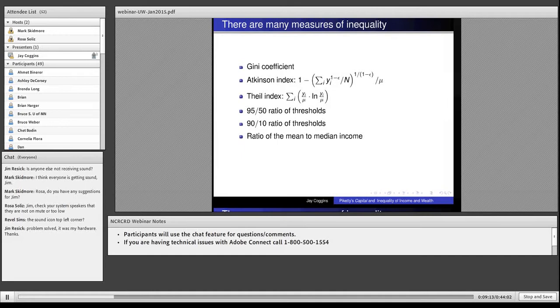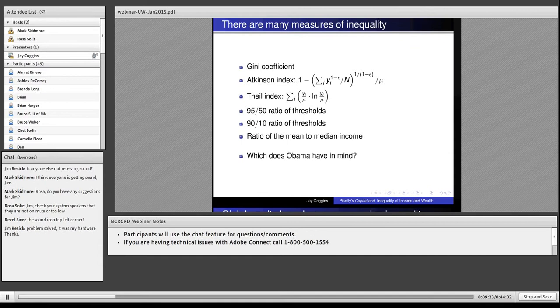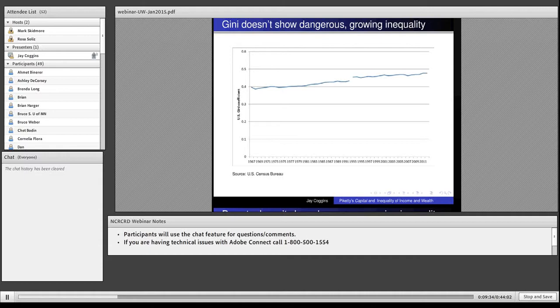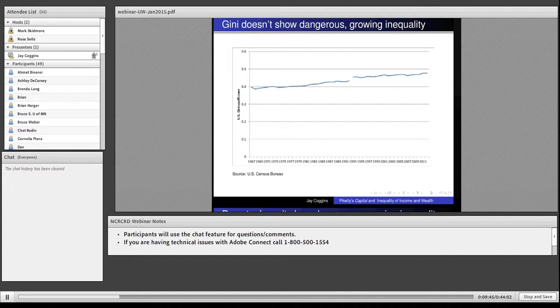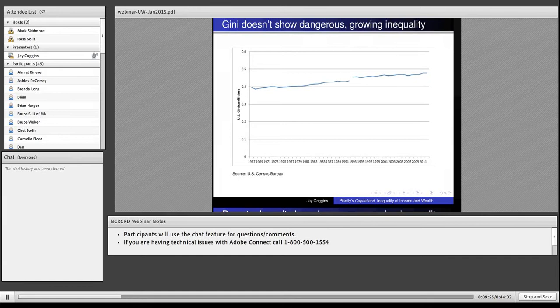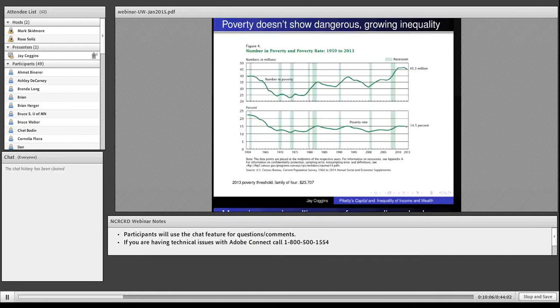The number for the United States economy, according to the Census Bureau, is about 0.48. Pretty high number. I don't think Obama's talking about the Gini coefficient. This chart shows how it has changed over the past 50 years. Since 1993, this has hardly budged. It went from 0.46 to 0.48 in 2012. I don't think this is a dangerous growing trend.